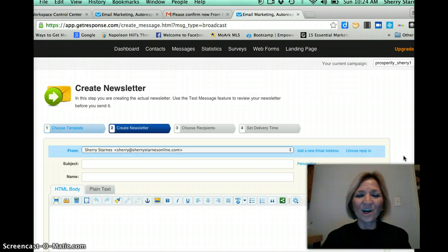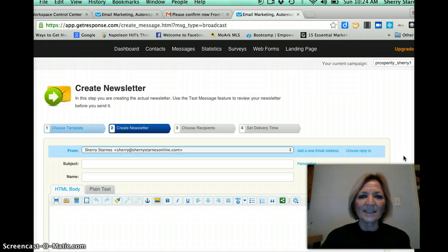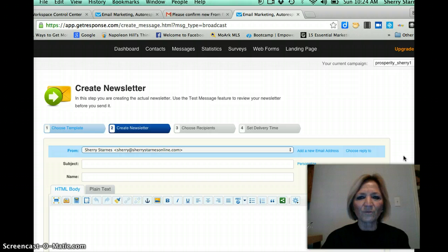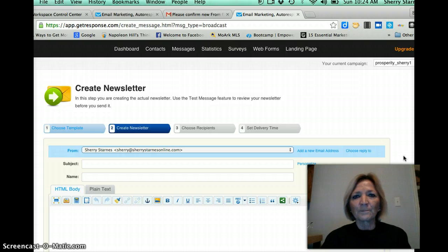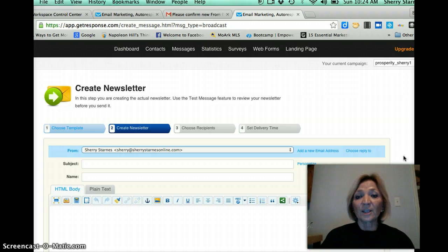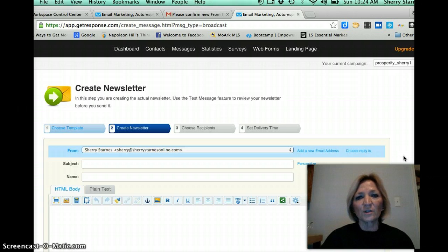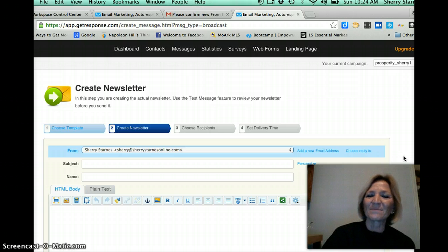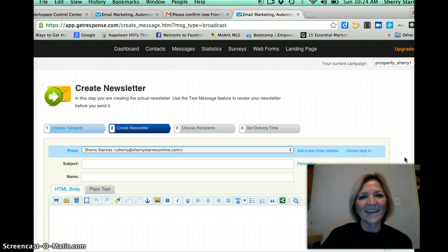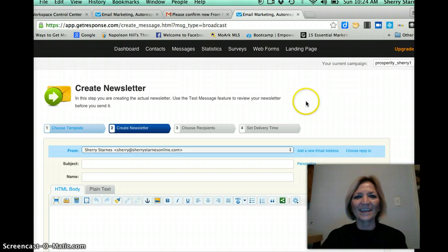So with that said, I hope you've received some value from this and this little short video on how to forward your, or create a new email address and GetResponse using GoDaddy. So with that said, make it a great day and I will see you on the next one. Bye-bye.